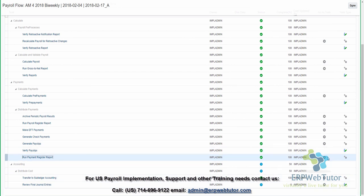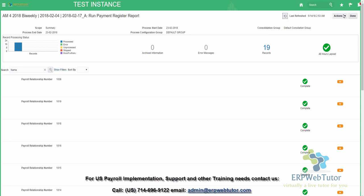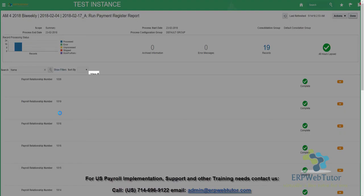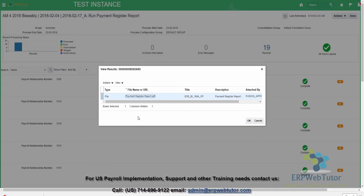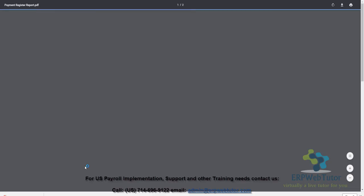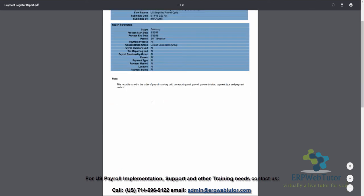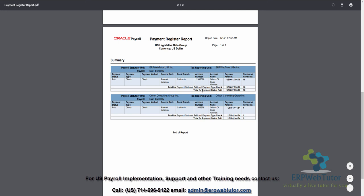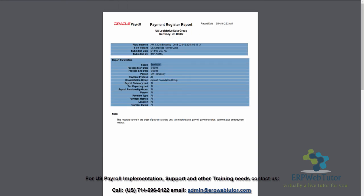Let's take a look at the Payment Register. This shows how much amount is getting paid. Anything that says this is a report will have an output — we can go into Actions and View Results to see the actual report. This is the Payment Register, showing the report parameters and how much was paid across the payroll statutory units, depending on how many you have. This also runs in summary mode, so if you want to see details, you need to run it outside the flow in detail mode, or embed it as part of a custom flow.